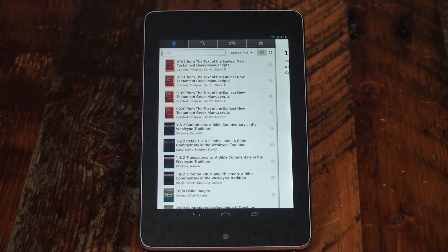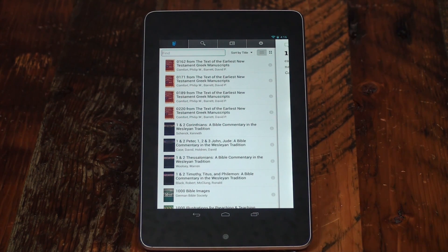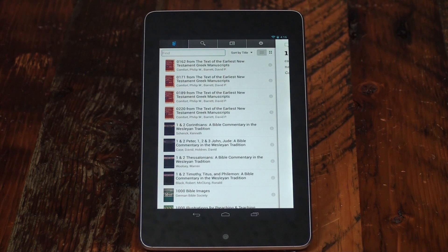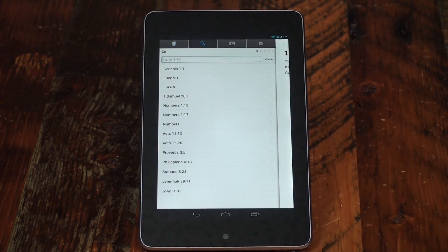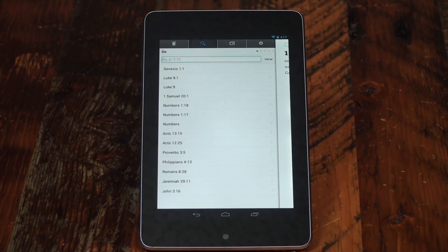In the first panel, you can access all the books in your library. Tap the magnifying glass to access search features.